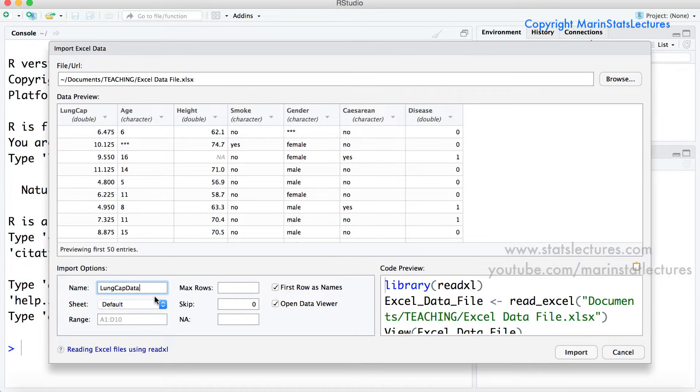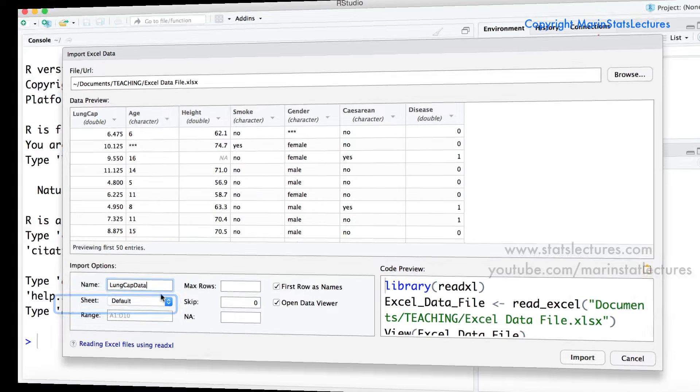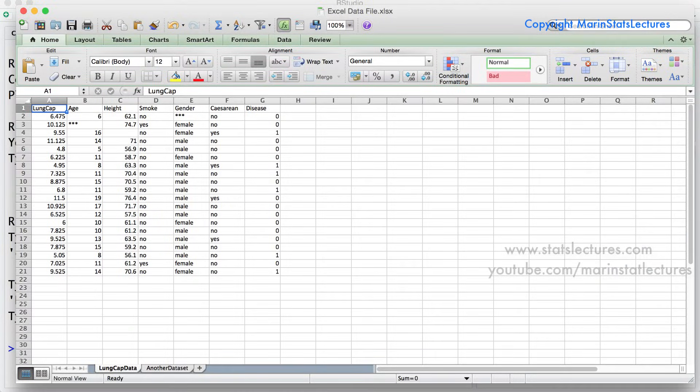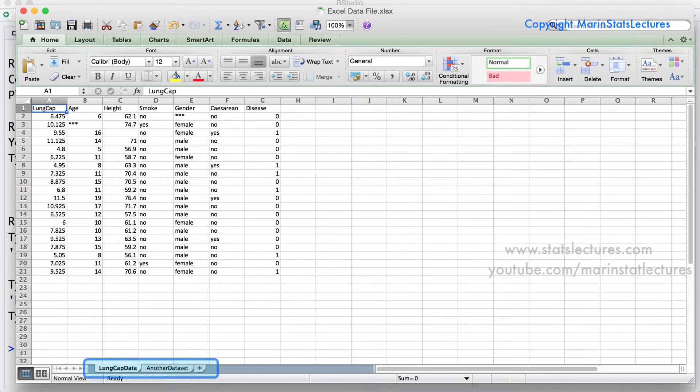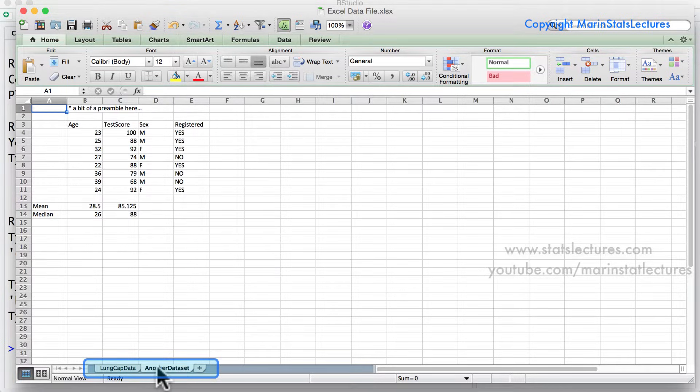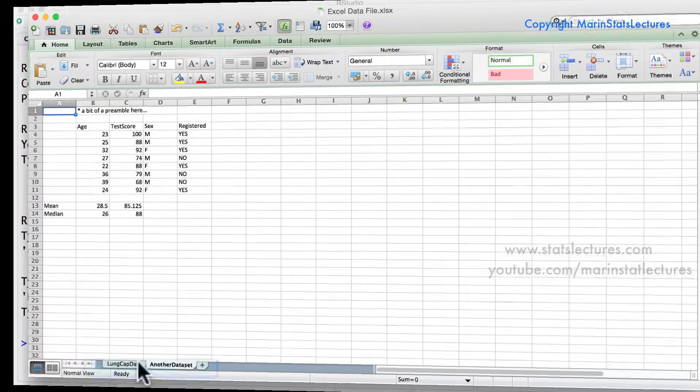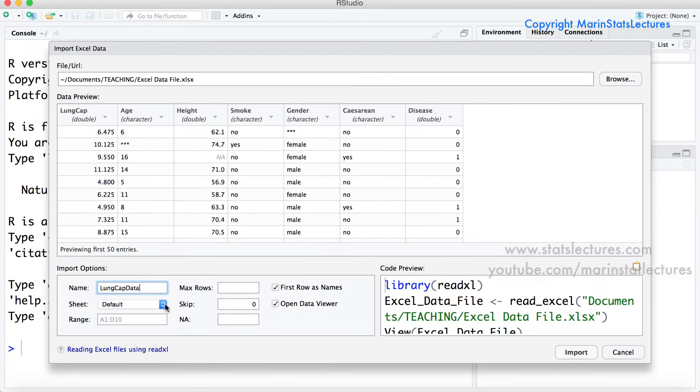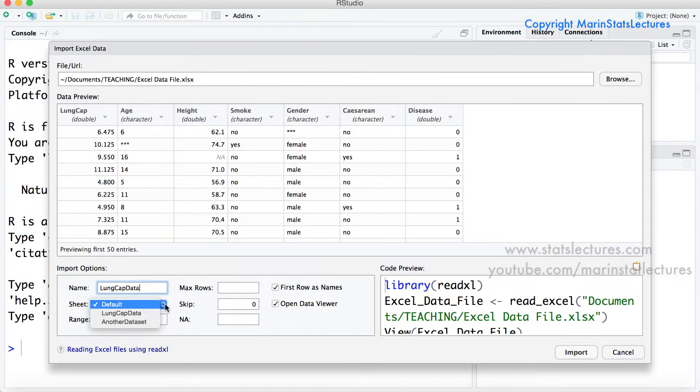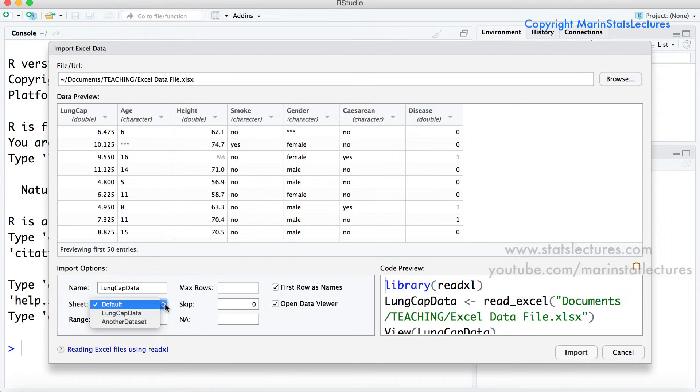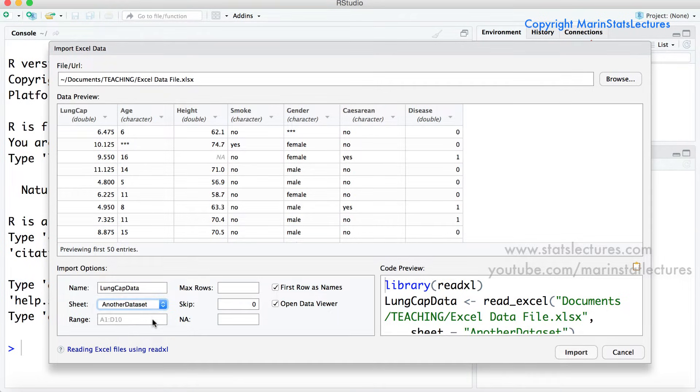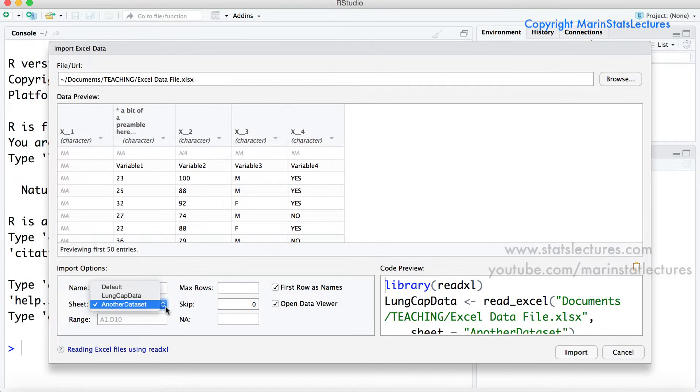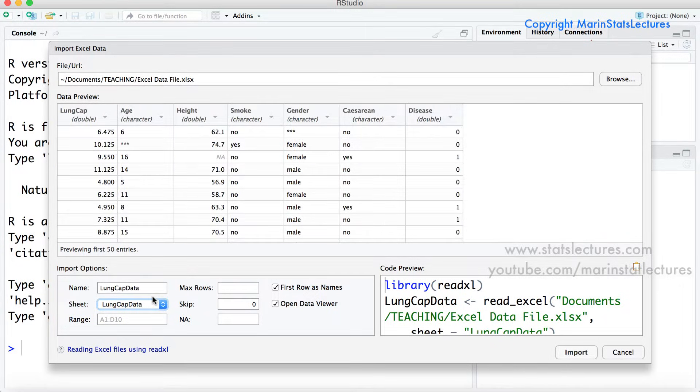Looking at the other import options we can see this sheet option here and if we take a look at the excel file we want to import we can actually see that this file has two different worksheets. This one here as well as the second worksheet here. So by default R will open up the first worksheet but if you'd like it to open the second or another worksheet you can select which worksheet here. So first we're going to look at importing the first worksheet and then we'll come back to looking at importing the second worksheet later.